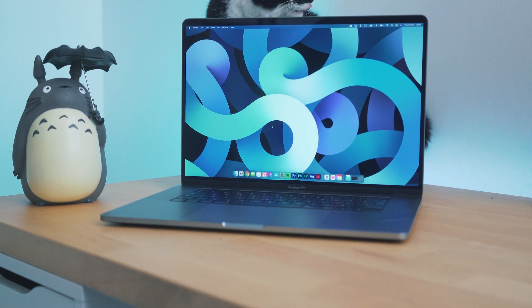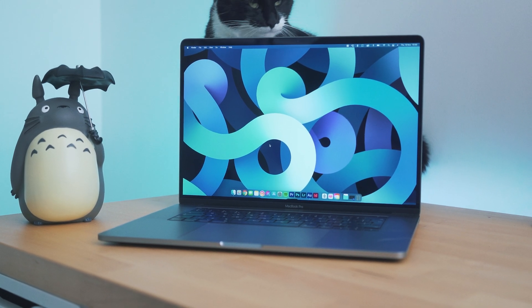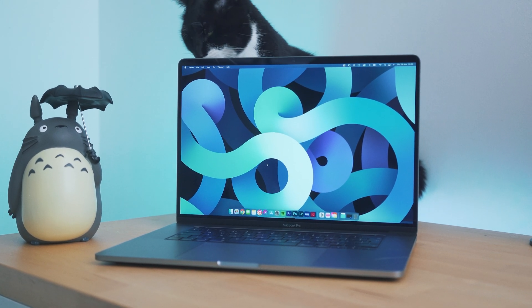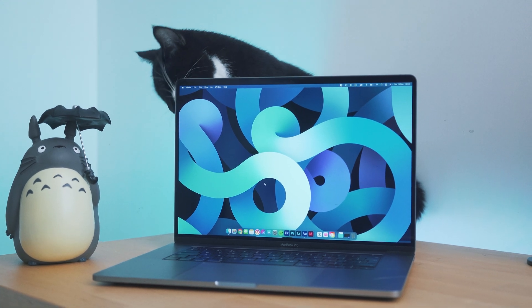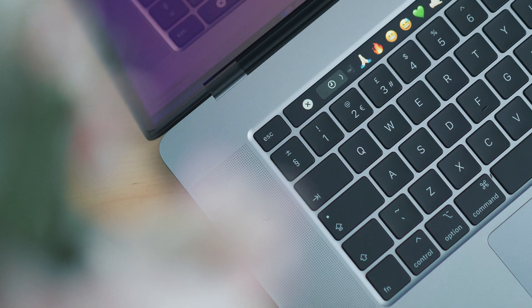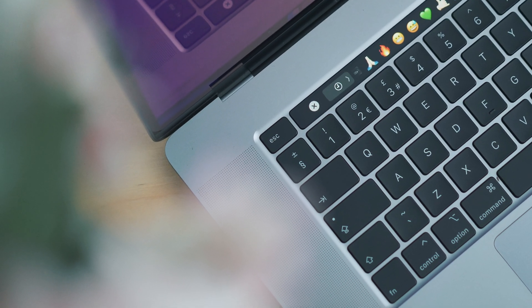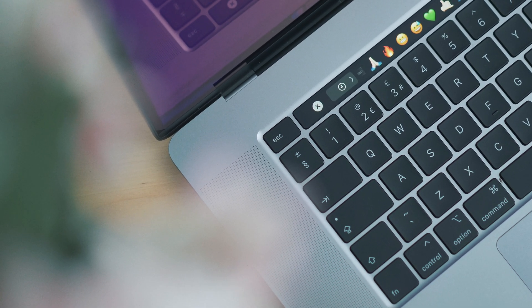Spec-wise, this is the 16-inch MacBook Pro with an i9 8-core processor, 16GB of RAM, a terabyte of storage and the 4GB Radeon graphics card.